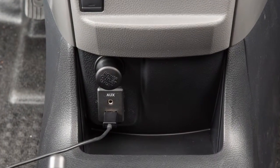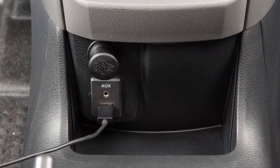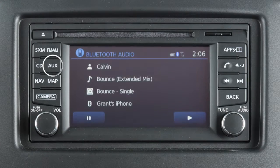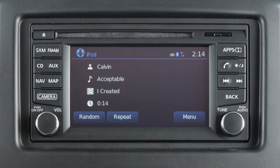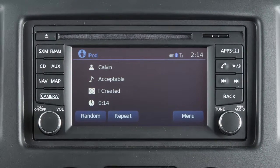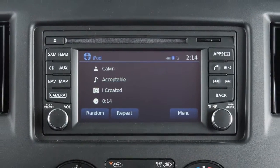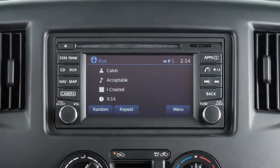Once the iPod or USB device is plugged into the jack, press the AUX button until the audio system switches to the iPod or USB mode. The connected device can then be controlled using the keys and menus on the touch screen.